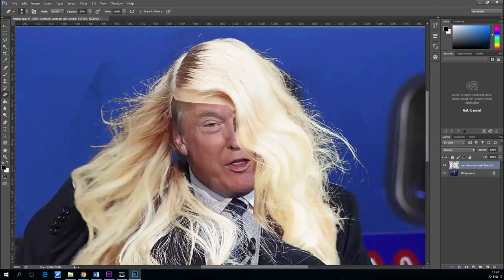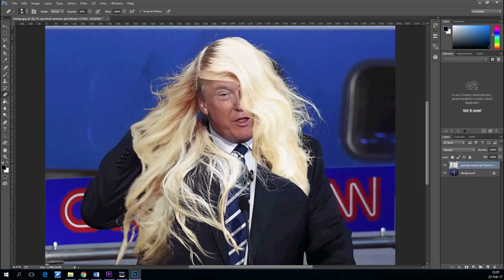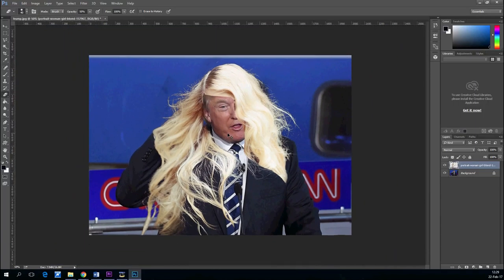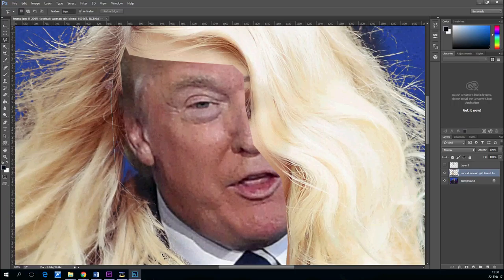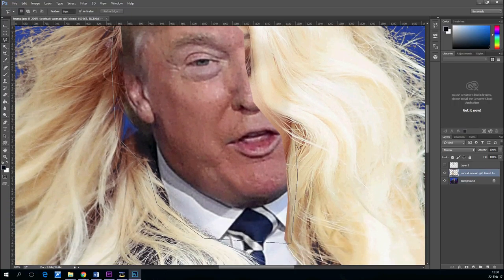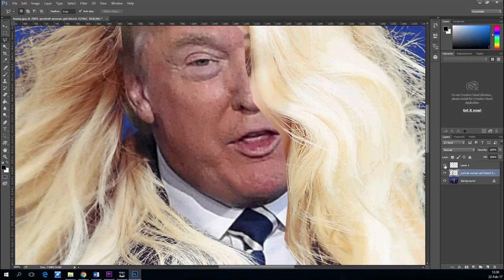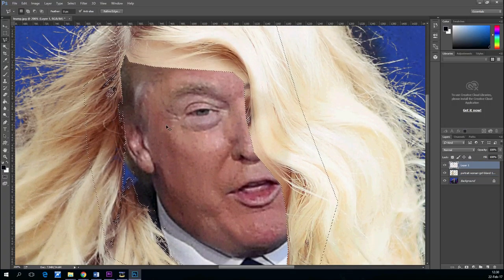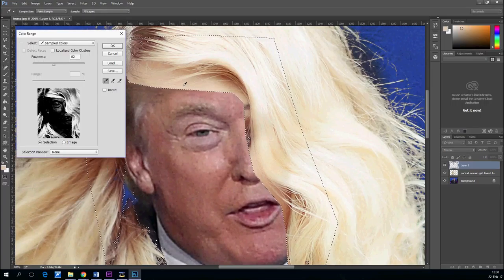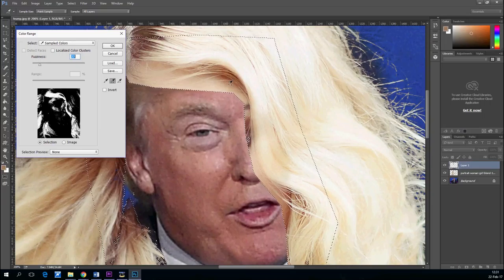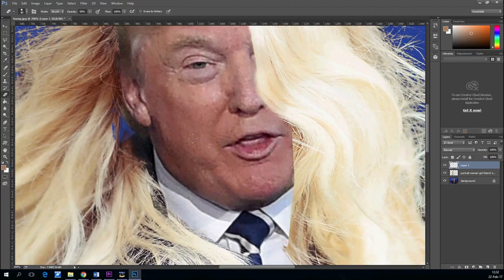Now let's see in the face area how we make it look good. Select a portion of the hair that we'll put on another layer. We'll go again to Color Range and select only from this part so we don't mess up the rest of the hair. That's pretty good. Now we can erase the artifacts.